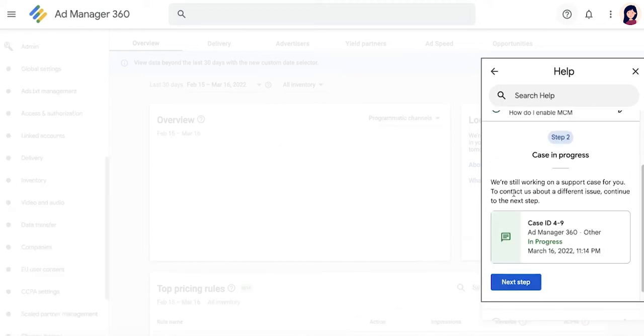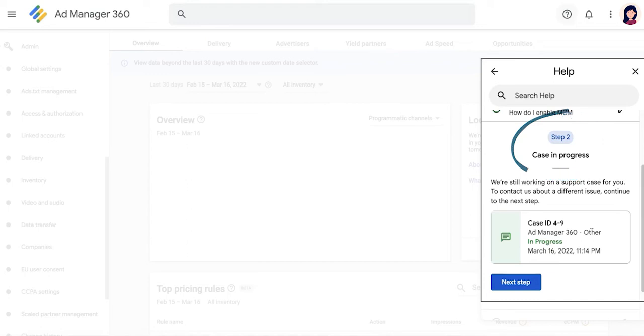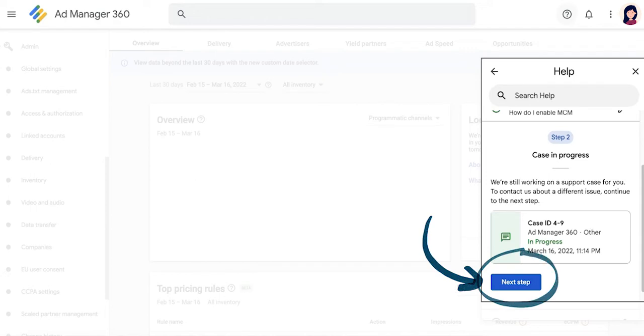If an existing ticket under your account is already in progress, this will be shown in the pop-up. If your concern is not related to this existing case, continue by clicking on Next step.